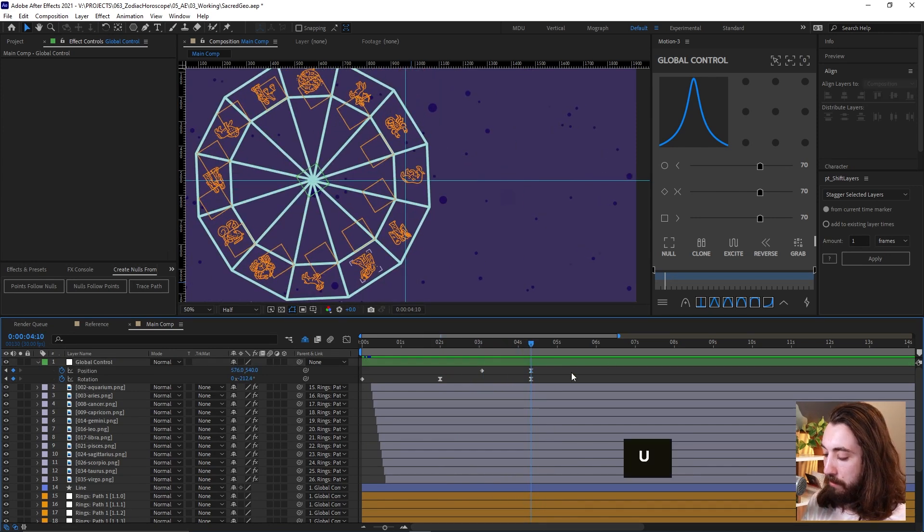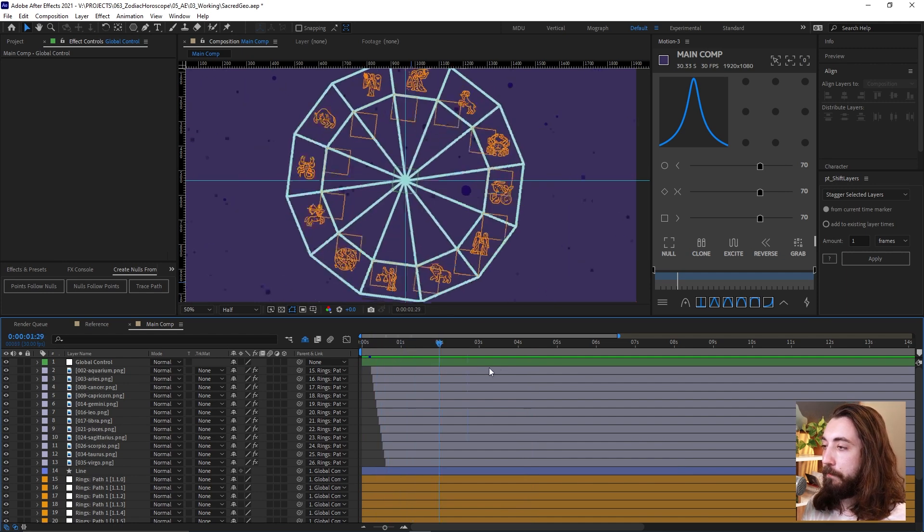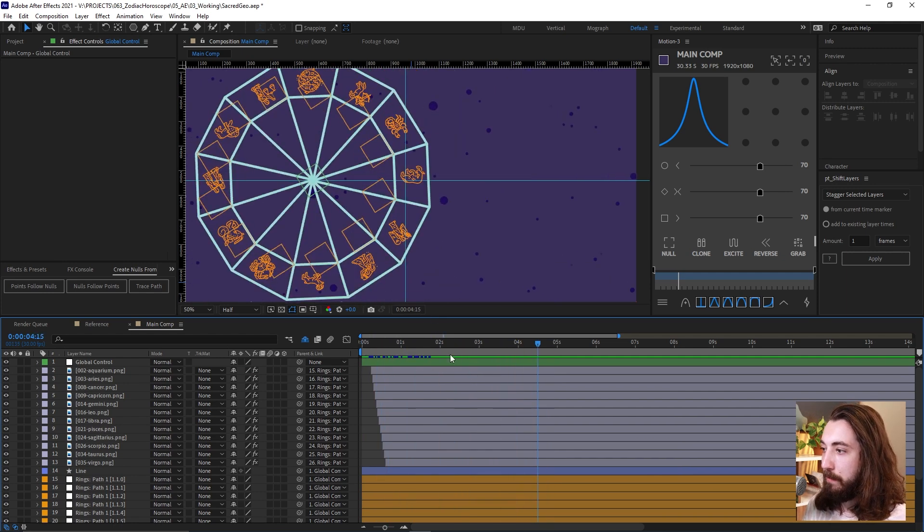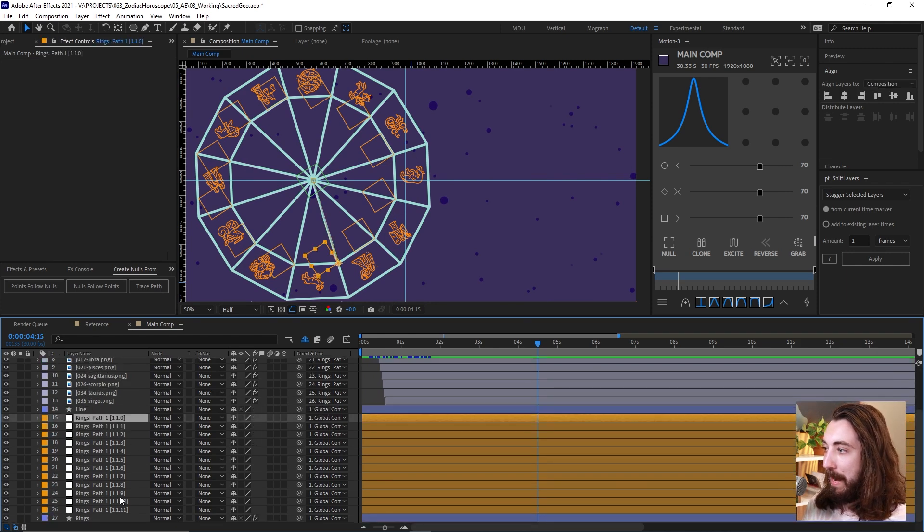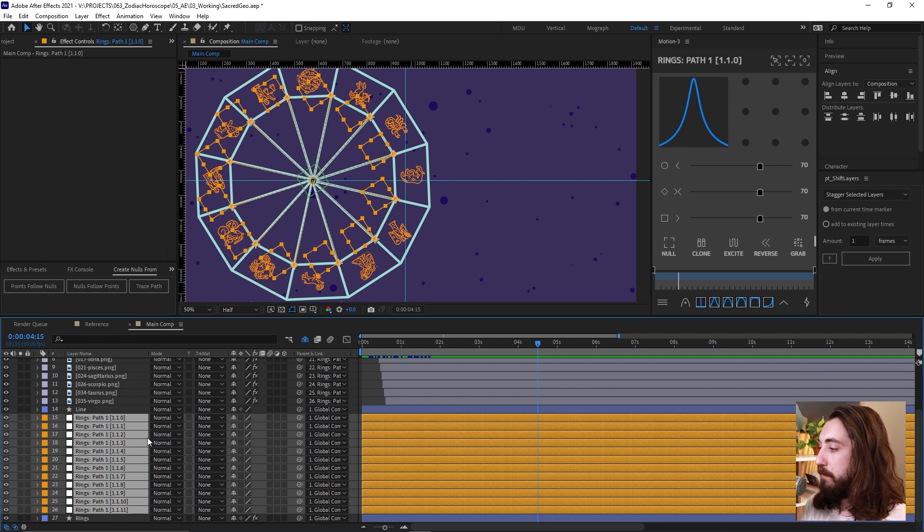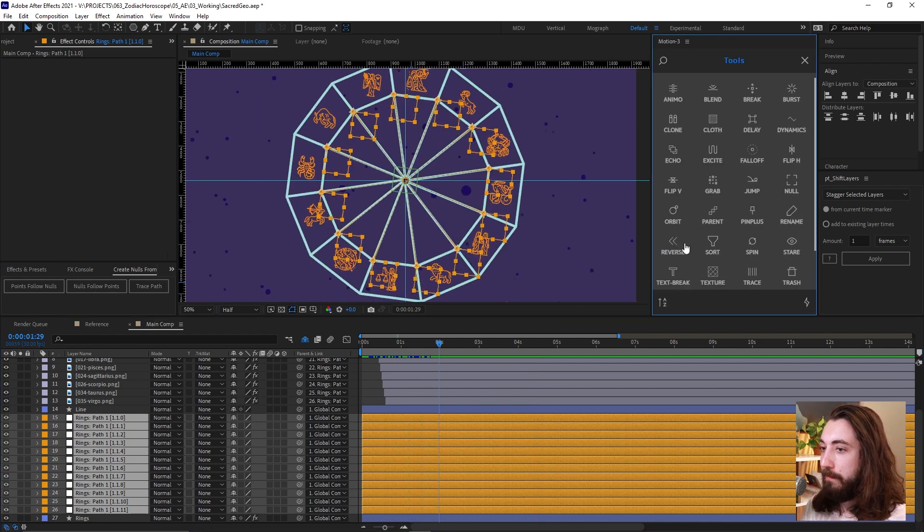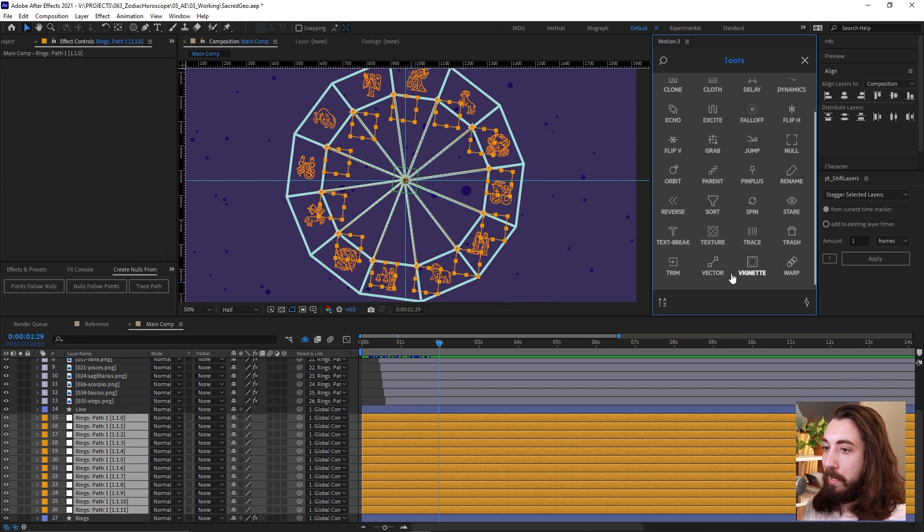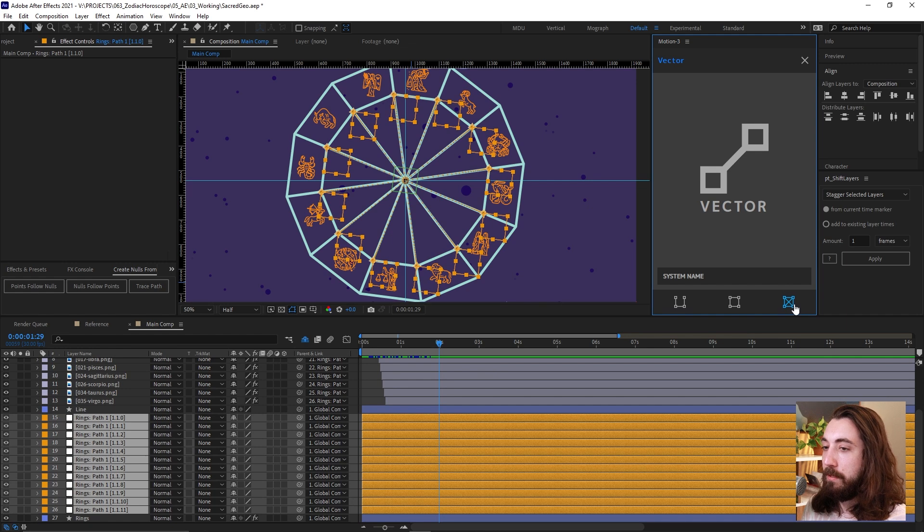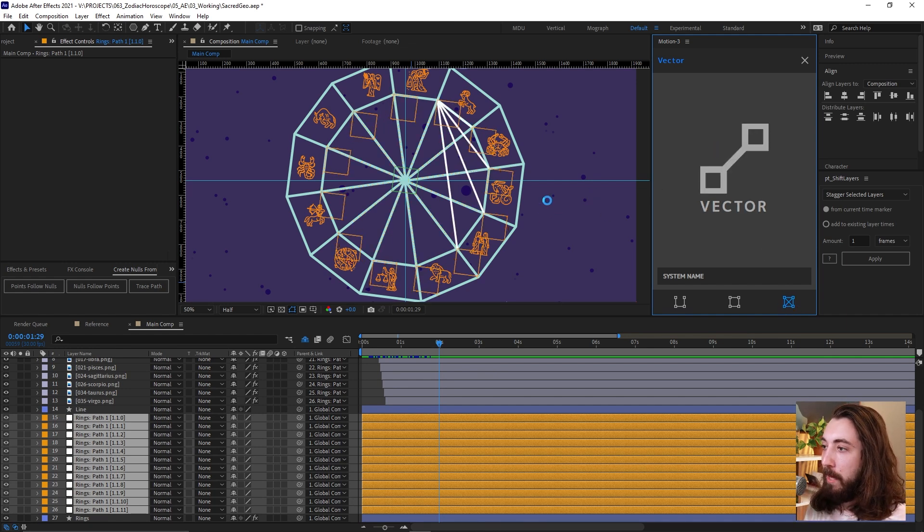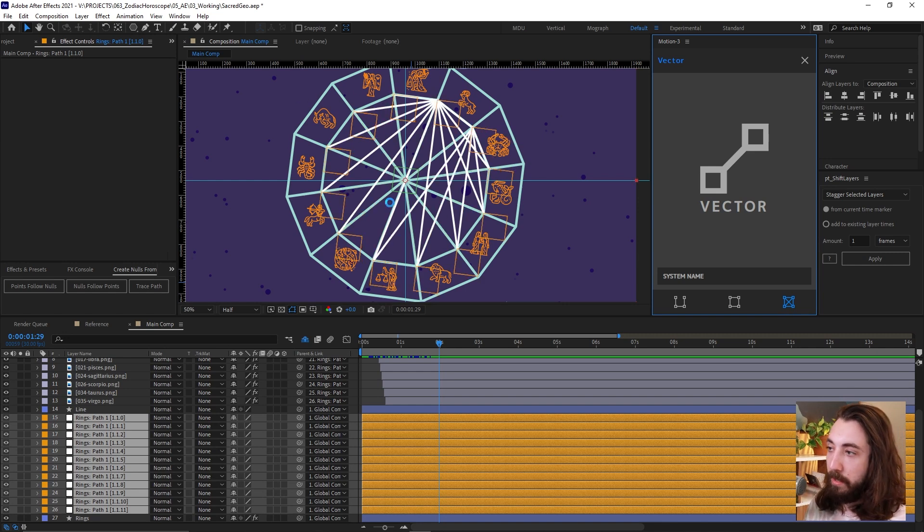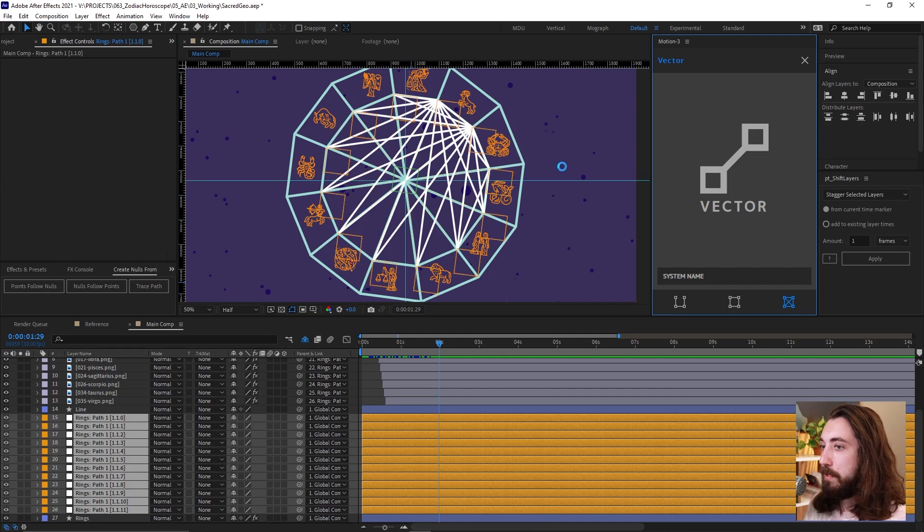So now what we can do is we can add this cool, like web effect that's going to be in the middle. So because we have all these null objects, we can use this cool effect that's in motion three called vector. So we have all of these layers selected. We can choose this one at the end. That's going to make beams in between all of them. So I'm going to click vector and this will generate lines between every single null object might take a minute because we have a lot of layers to do. So let this run.